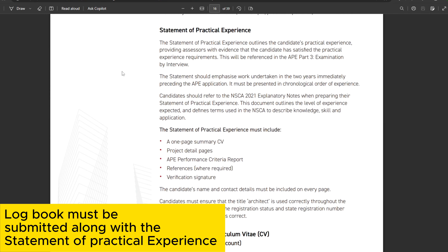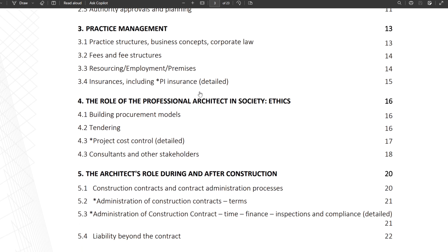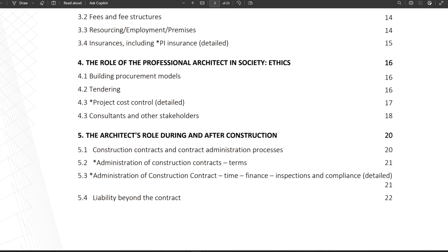Once you are eligible — after submitting your logbook and your verified overseas architecture education degree — you can sit the national examination. This examination consists of 80 multiple choice questions and you have two hours to complete it. The topics include: the role of professional architects (ethics), design delivery and construction phase services, practice management, the role of architects in society, and the architect's role during and after construction. Sub-topics and links are provided in the description.